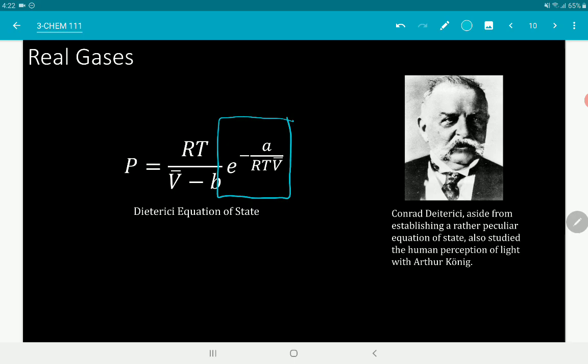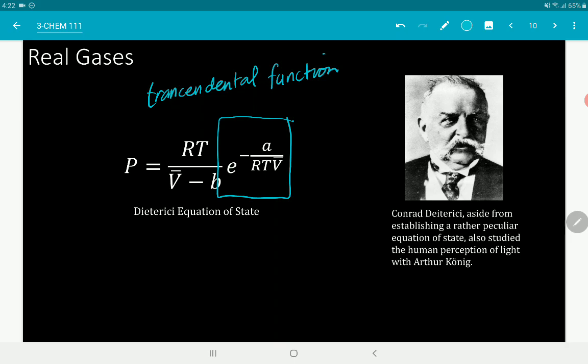Finally, we have the Dieterici equation. As you can see, it is a transcendental function — unlike van der Waals, Redlich-Kwong, and Berthelot, which are cubic. The Dieterici equation features e^(-A/RTB) while still retaining the RT/(V̄-B) term common to the other equations.